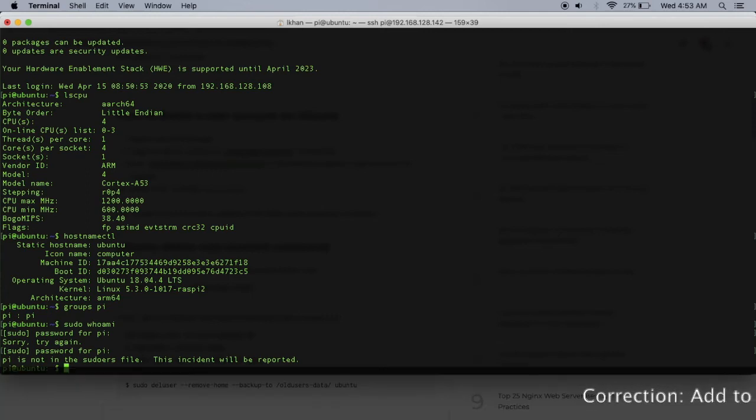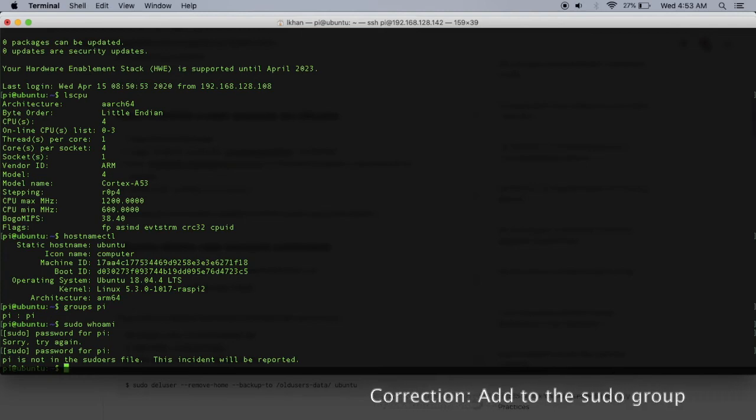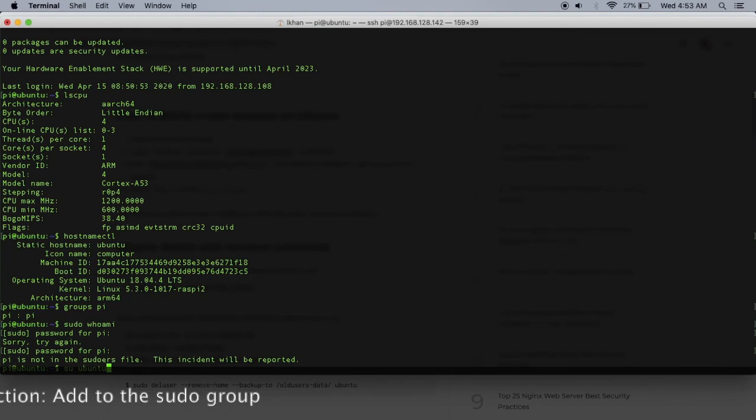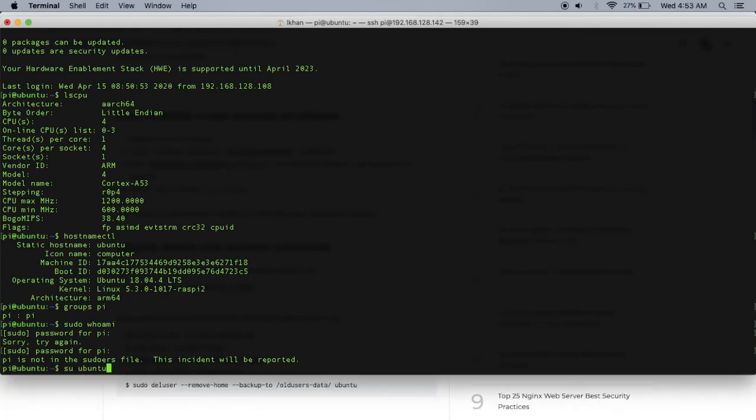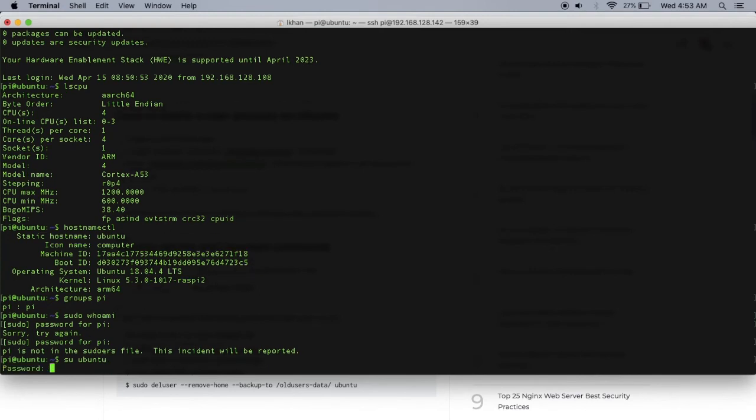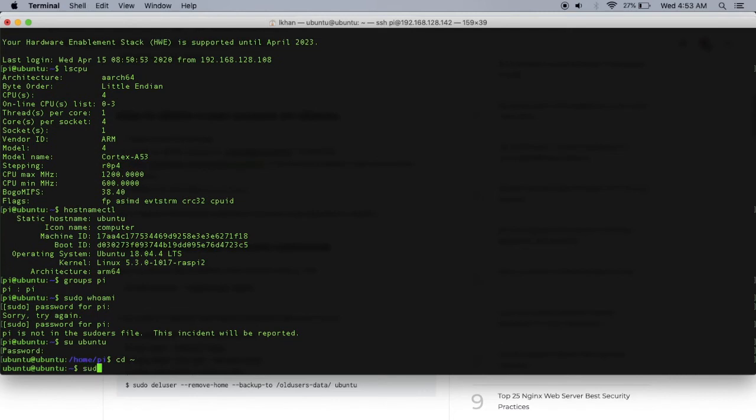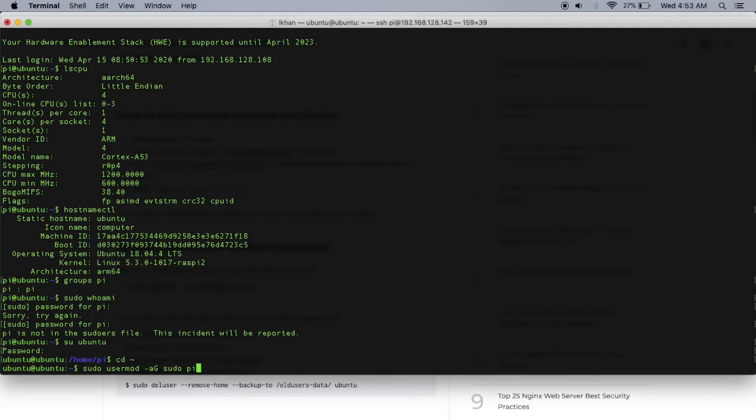The way you do this is log in as ubuntu, which is a sudoer, because I can't add myself to sudoers if I'm not a sudoer to begin with. Let's log in. I think it's sudo usermod -aG sudo pi. All I have to do is add pi to the group sudo by using this usermod command, which has to be run as sudo.